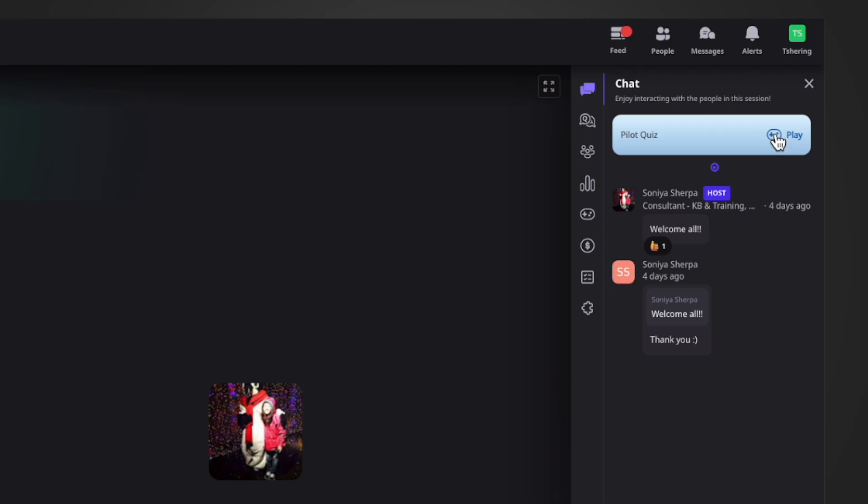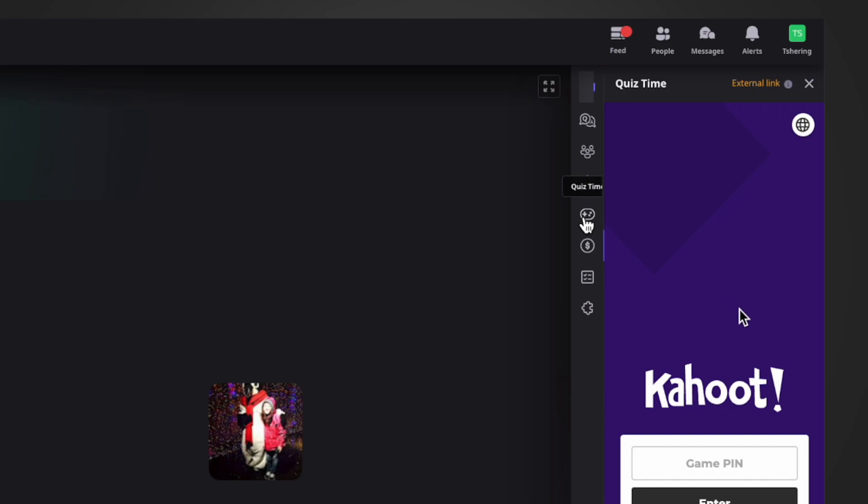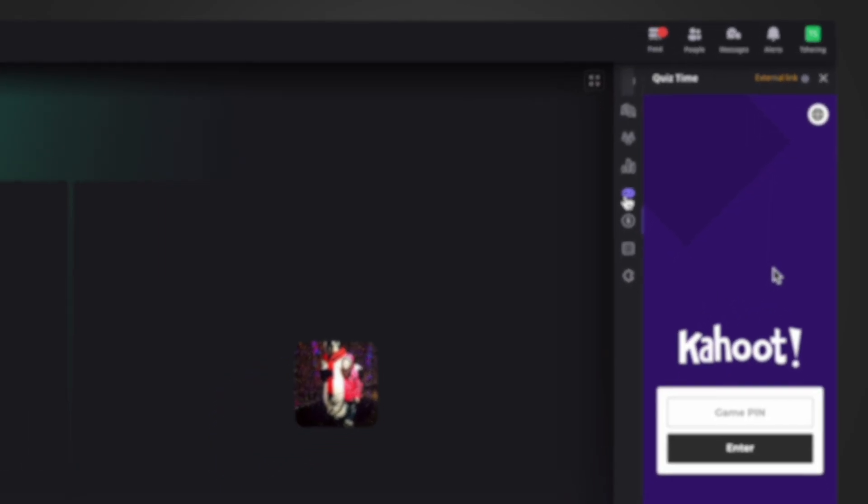Or you can also click on the quiz time icon and come to this place to play the quiz in Kahoot.